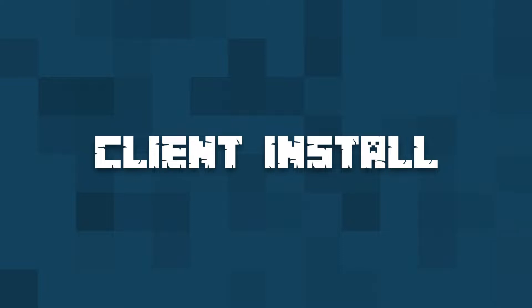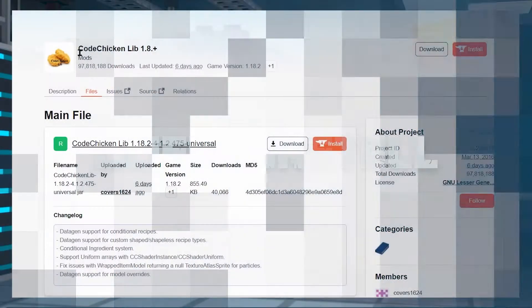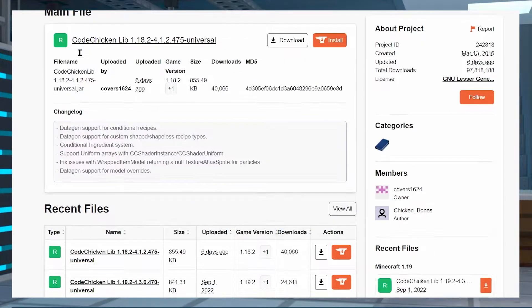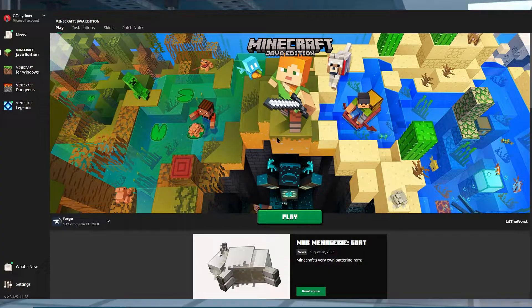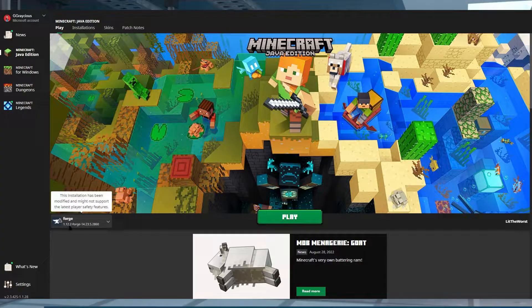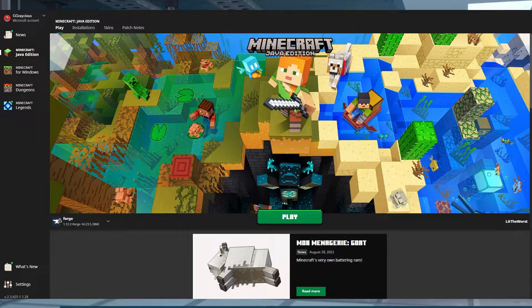For the client install, you need to have CodeChickenLib downloaded and the EnderStorage jar. These should be in a folder together, and you're going to need to launch your Minecraft launcher, CurseForge, or whatever launcher you're using to play Minecraft on.